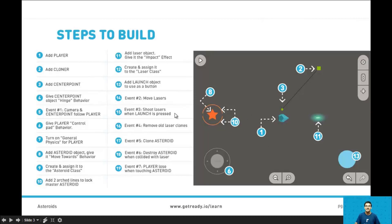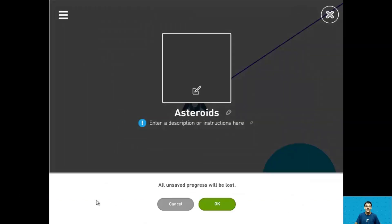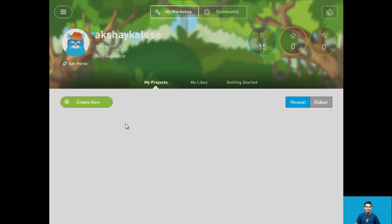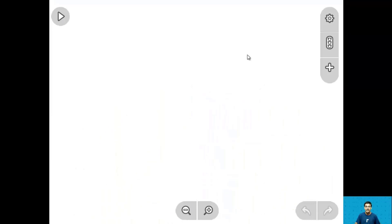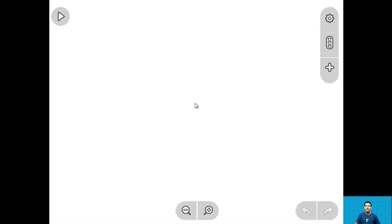So let's start building this. Let's go home, create new, and here we have a blank project.